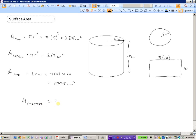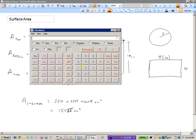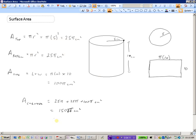The area of the cylinder is 25 pi plus 25 pi plus 100 pi centimeters squared, which equals 150 pi centimeters squared. For a decimal approximation, 150 times pi gives approximately 471.24 centimeters squared as the surface area of our cylinder.